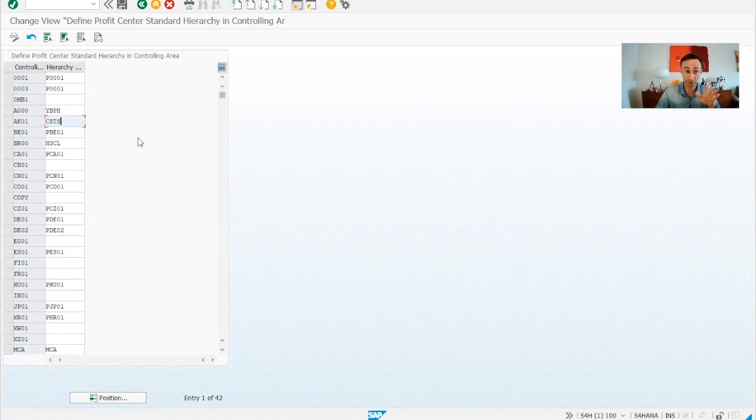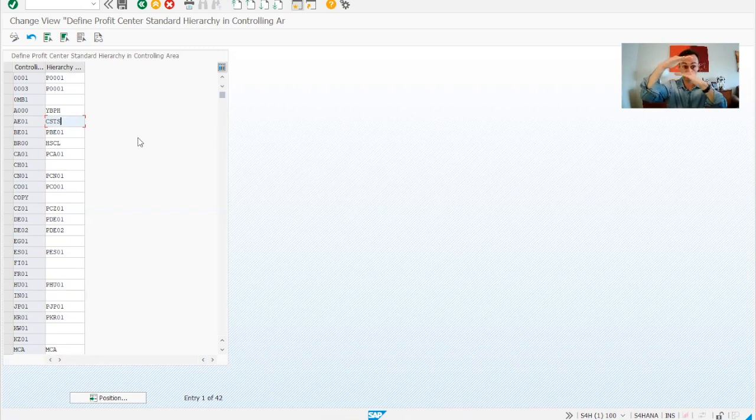Is this the end? No — this is the top level. We then need to create the nodes, which we will do in another video. Now you know how to define a profit center hierarchy for a controlling area in SAP S/4HANA. Please subscribe to this channel to be the first to get fresh new videos on a weekly basis. Thanks for watching this video as part of the full lifecycle implementation we are doing in this channel. You can find the next video in the description.